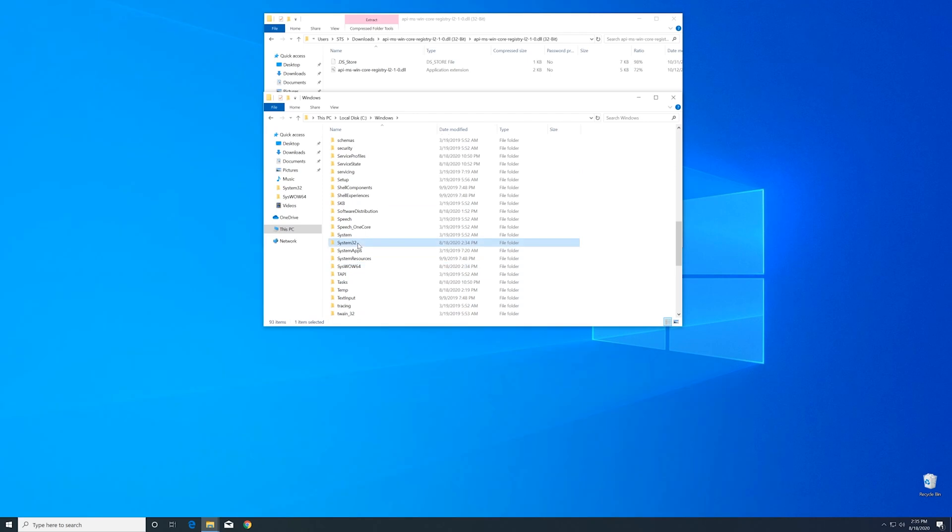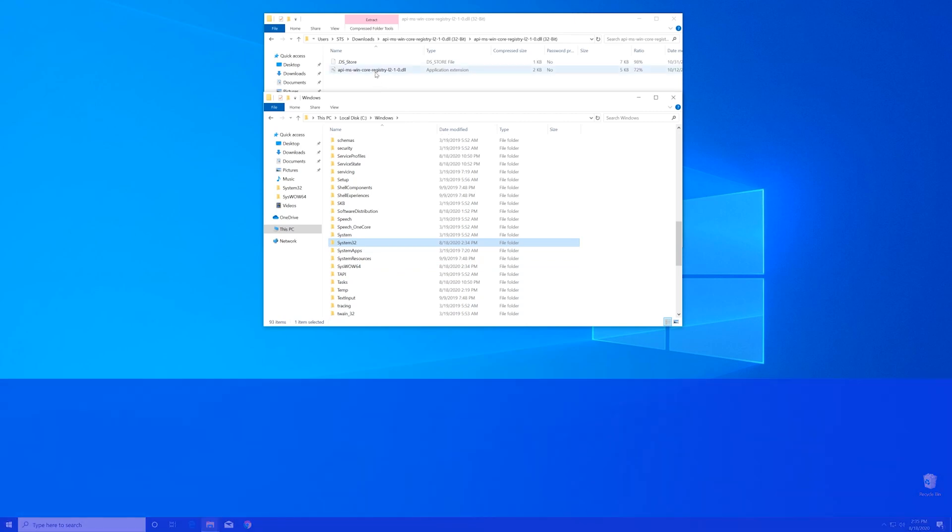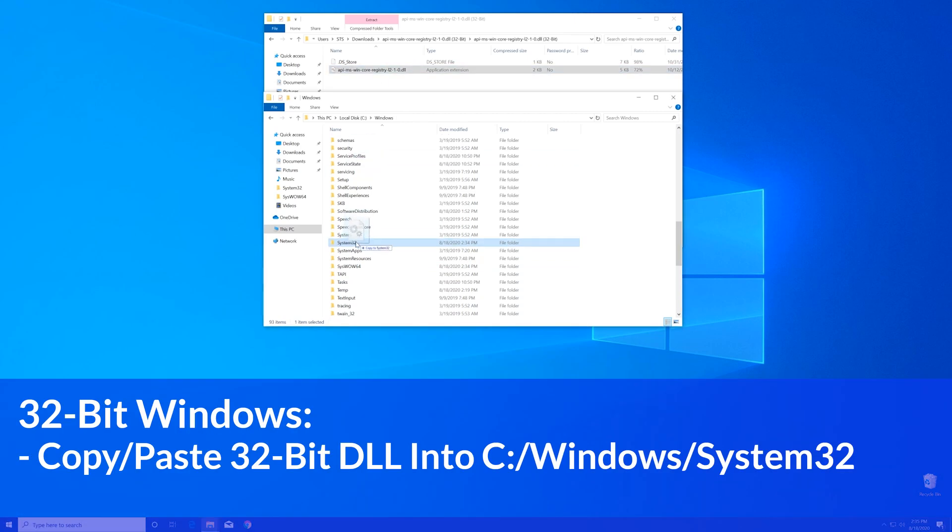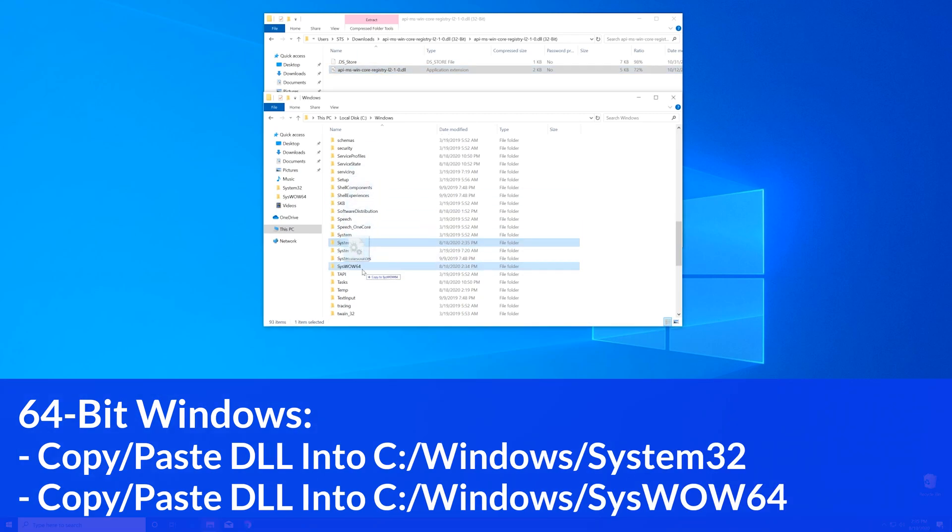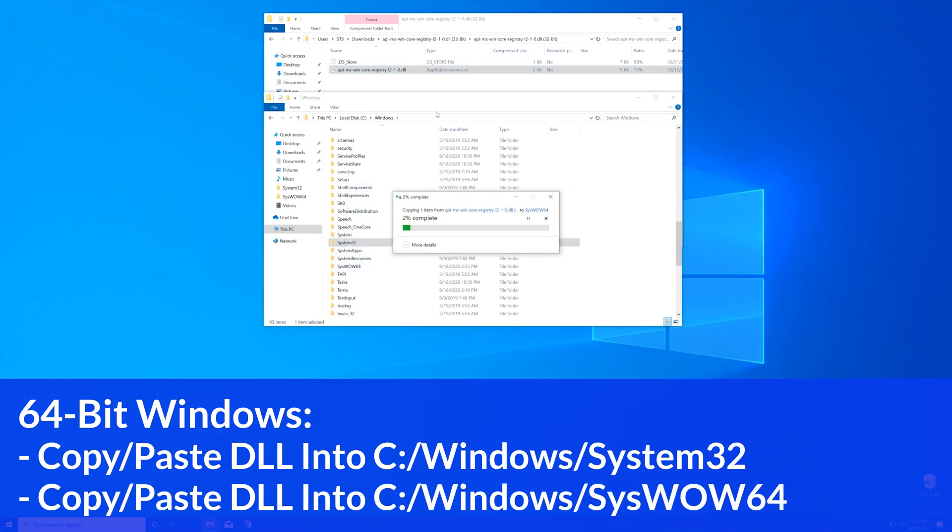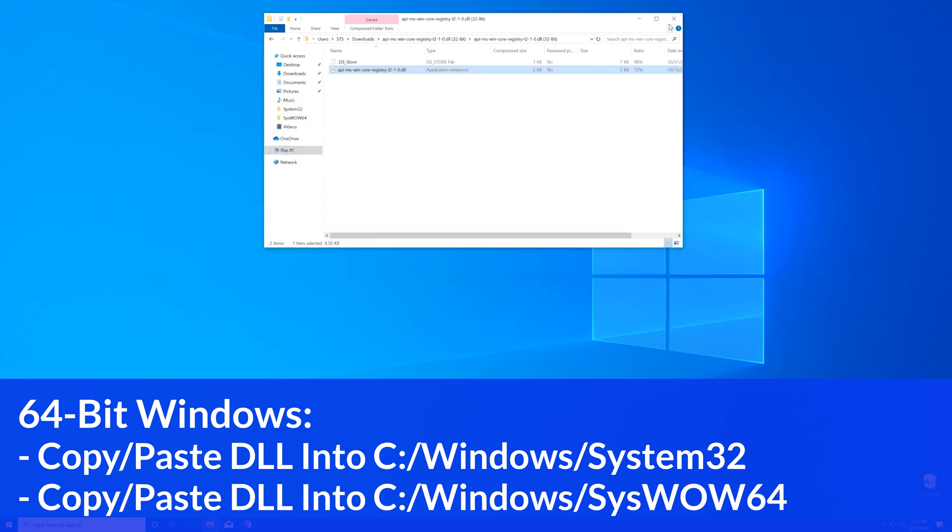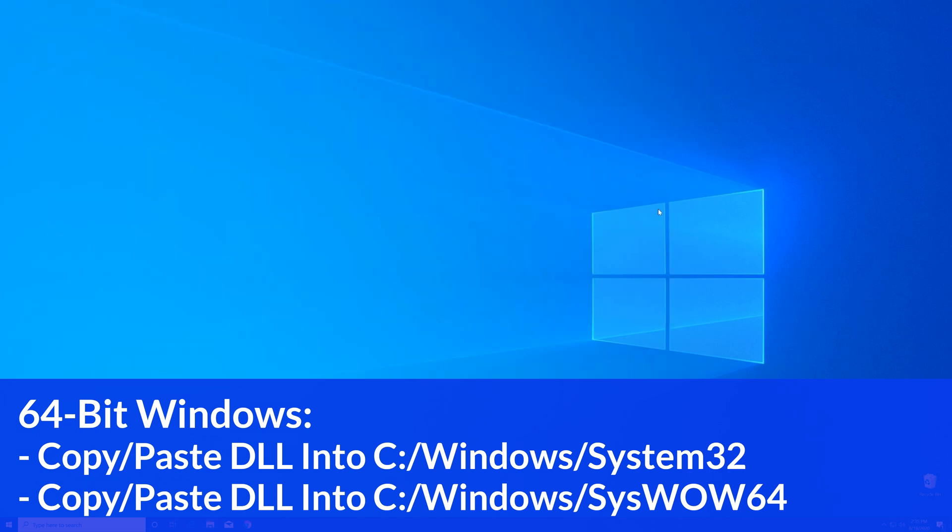Now for the 32-bit users, you need to drag your file into the System32 folder. The 64-bit users need to drag their file into the System32 folder and then also into the SysWOW64 folder.